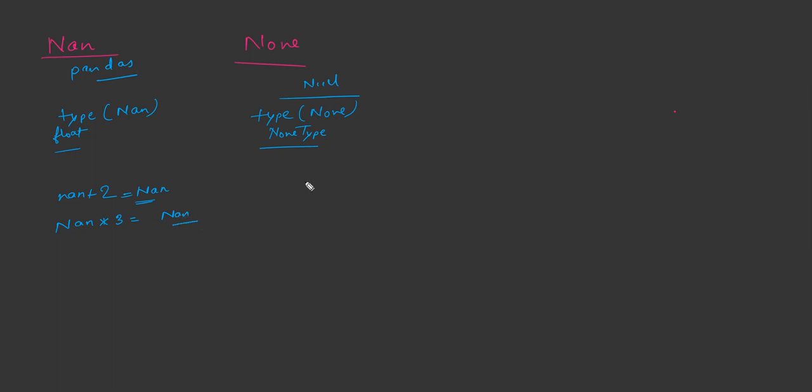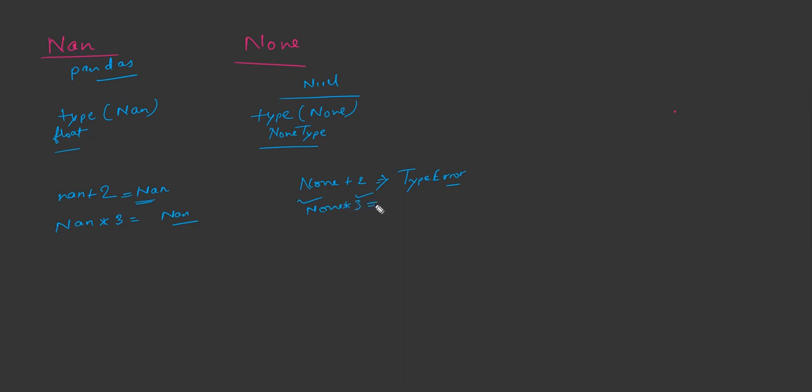But if you do the same thing with none, if you are doing none plus two, this will give you a type error. That means type error of unsupported operands, one is none type and second is integer. Similar to this, if you do none times three, it will again give a type error. So this is the difference between none and nan.